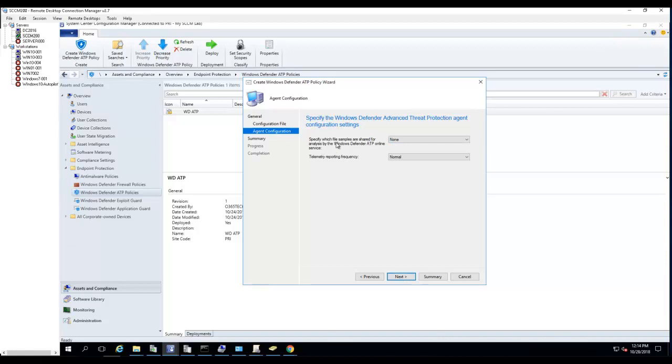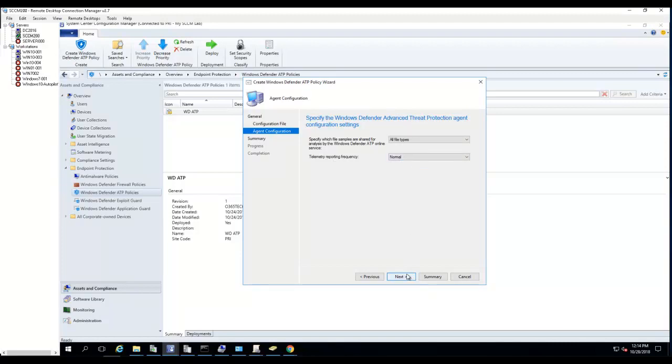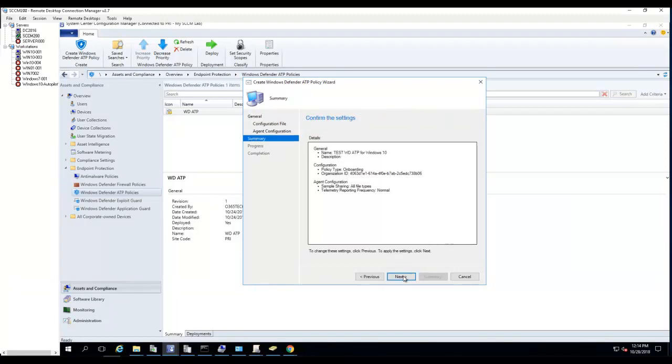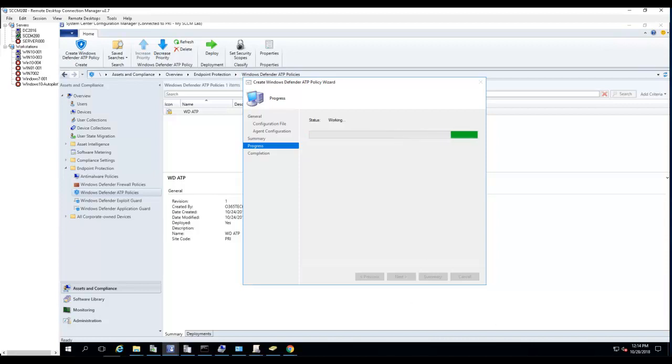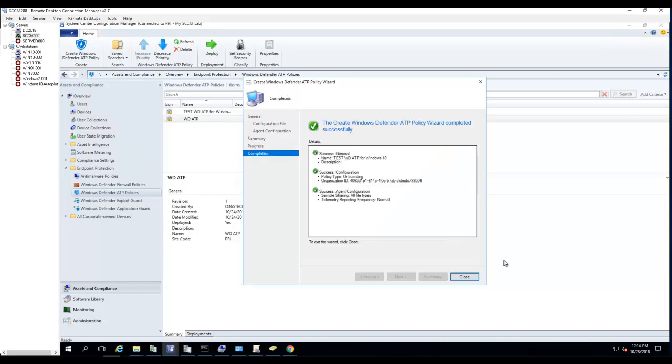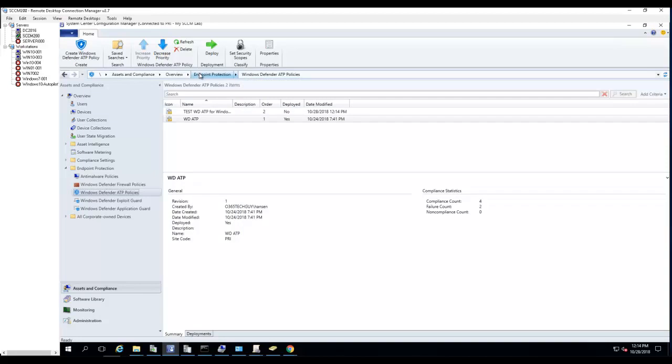Specify which files to sample or share for analysis by Defender. I'm going to put all types. Telemetry reporting, put normal, next and next.